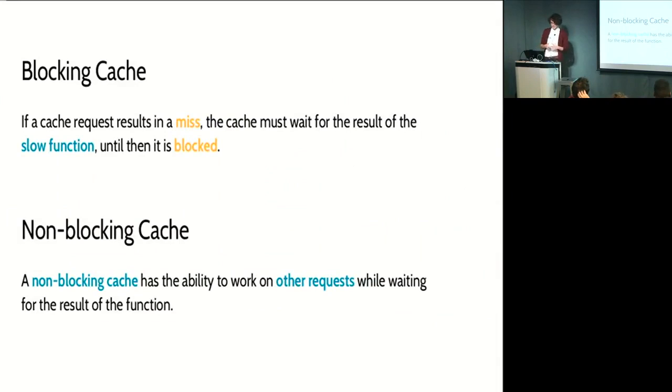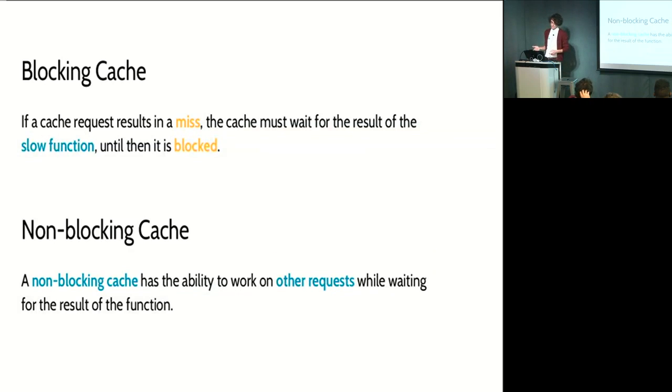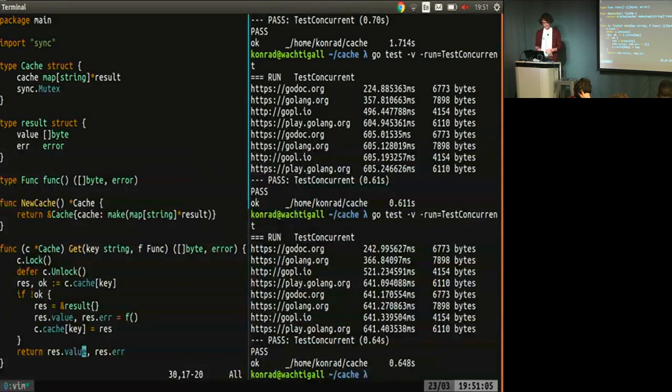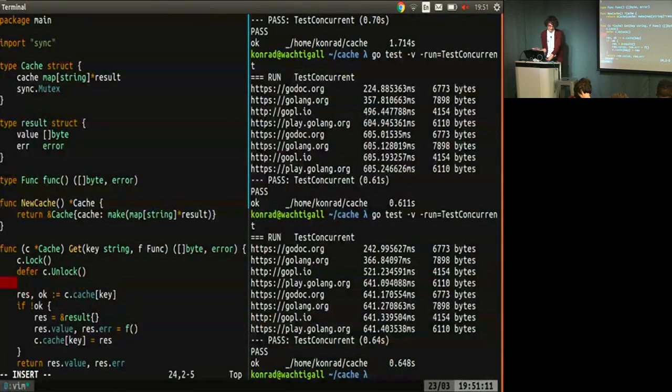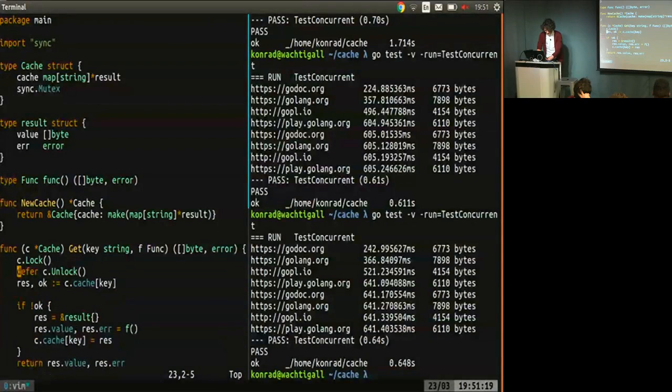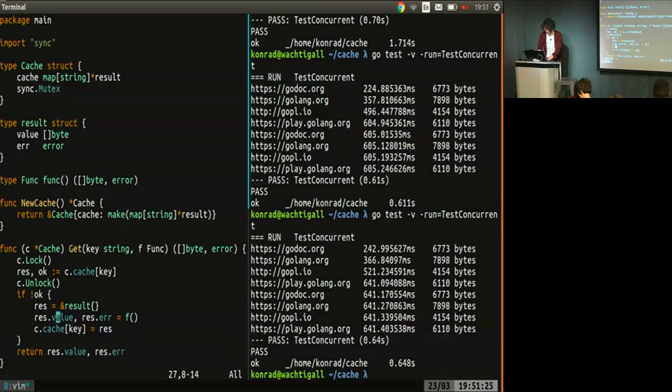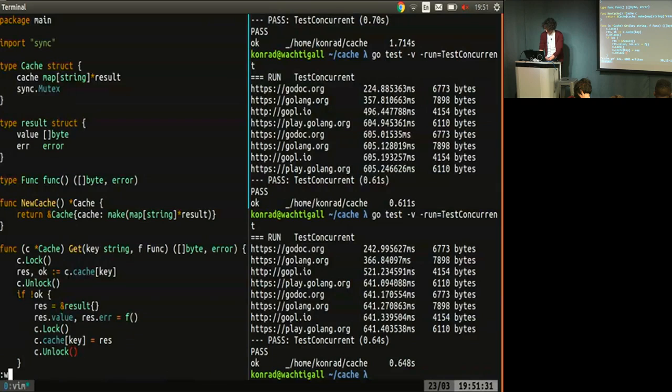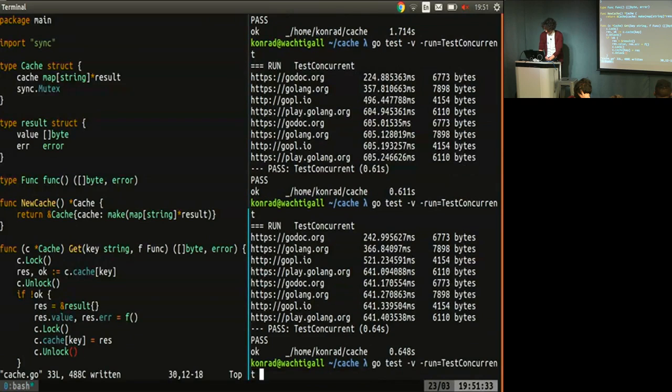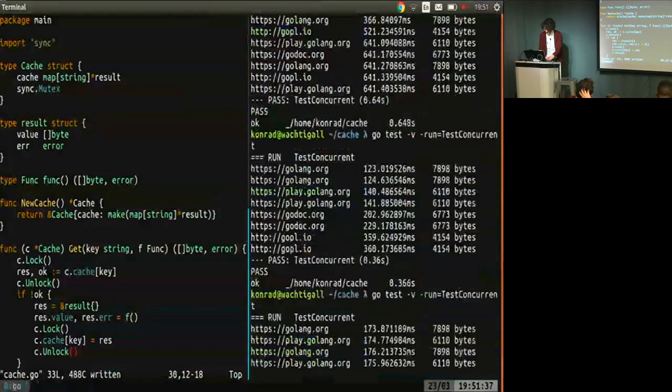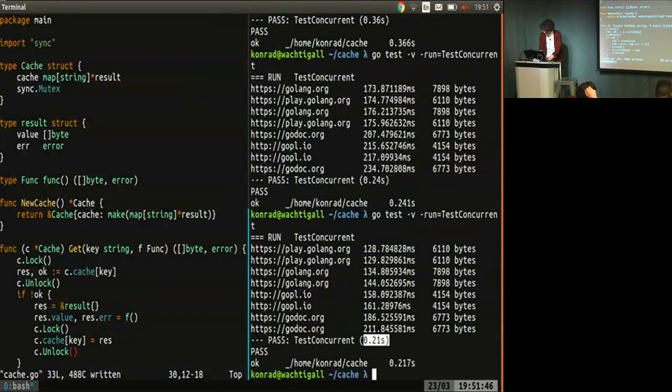Running this, the speed is okay, but it's still not that good because we're basically, this is called monitor-based synchronization. The whole function is being locked and, in a way, this is exactly a blocking cache. Let me go shortly into detail what the difference between a blocking cache and a non-blocking cache is. While a blocking cache, when you get a miss after a cache request, the cache must wait for the result of the slow function and until then it's blocked. That's bad. Basically, you want something which is like a non-blocking cache. A non-blocking cache, on the opposite, has the ability to work on other requests while waiting for the result of the function. And we can achieve this quite easily. You never want to block the whole section of the code you want to synchronize, but only the critical section. The critical section is that part where resources are shared. So in that sense, we want to lock around here because here we are accessing the cache. And we want to lock around here when we write back.